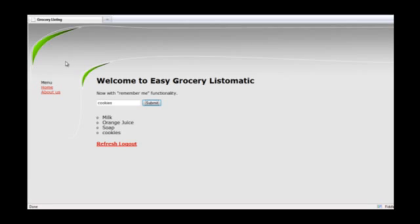For some reason, while still logged in, he opens up another browser tab to browse the web.